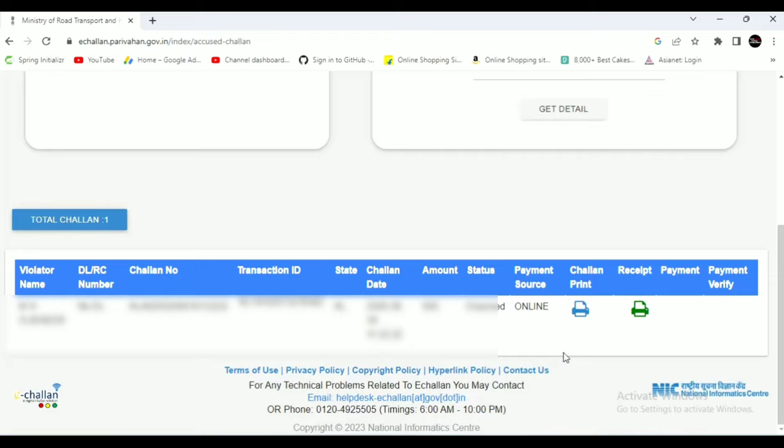If you want to download the payment receipt, you can click the Receipt icon to download the receipt.